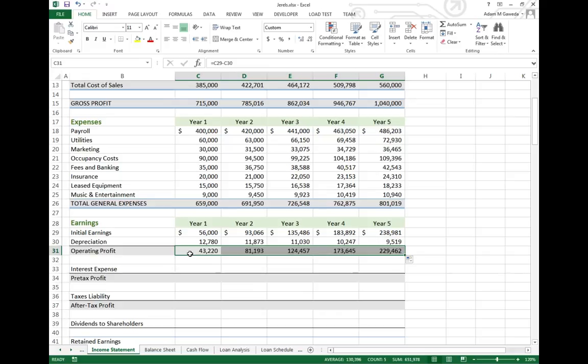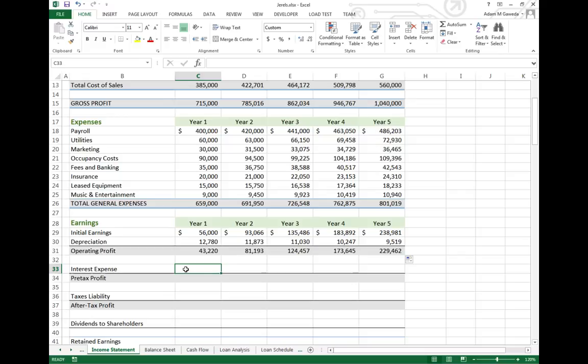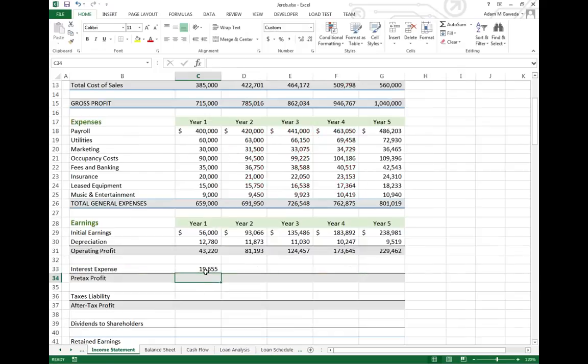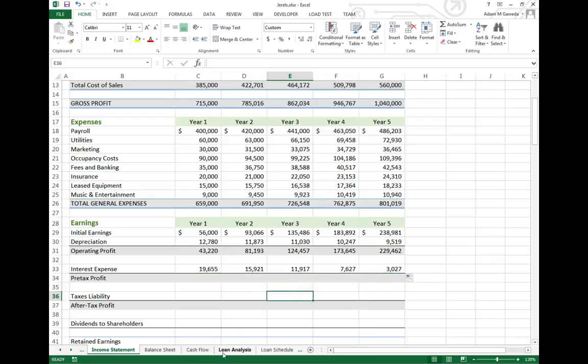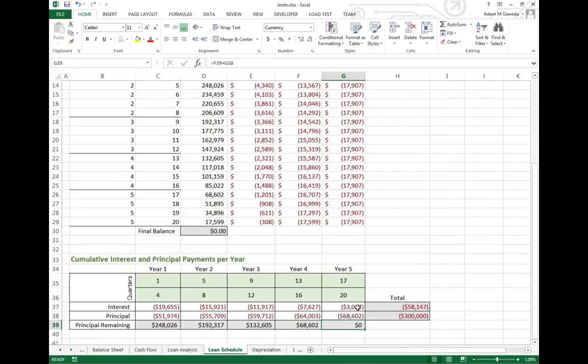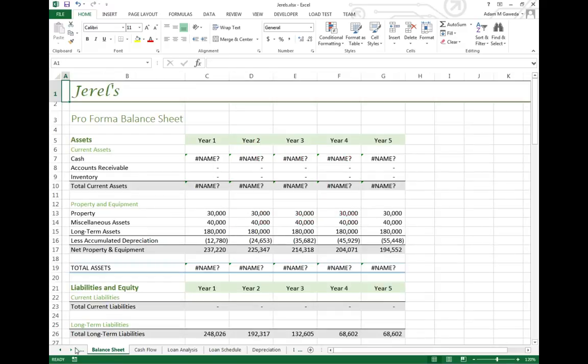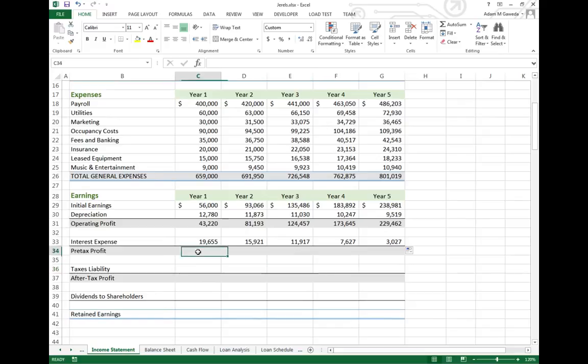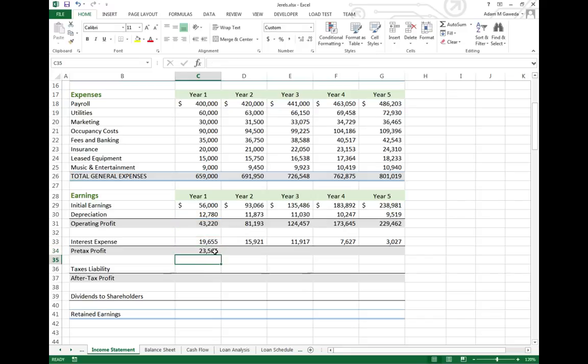We're not done because here comes a fun thing known as interest. We have to factor in how much we're paying towards interest. We go back to our loan schedule, and I'm going to do an equal minus here to flip our negative number to a positive. I'm going to grab our interest - how much were we spending on interest each year? Just like our loan schedule points out, it gets smaller over time, but it's something to factor in. Of this money that I made, I had to spend a lot of it, so I only made about $23,000 this year.